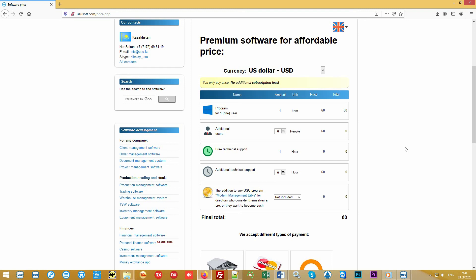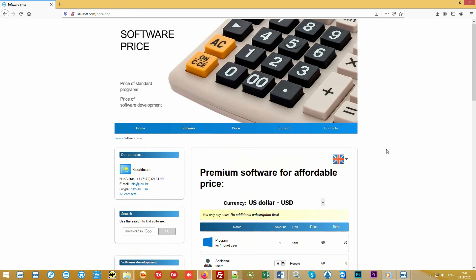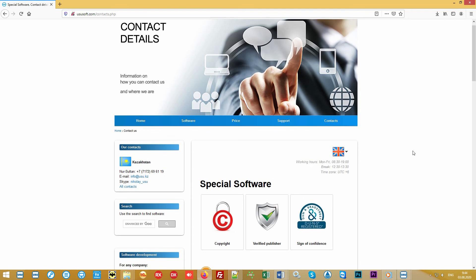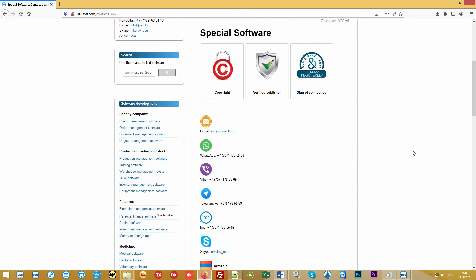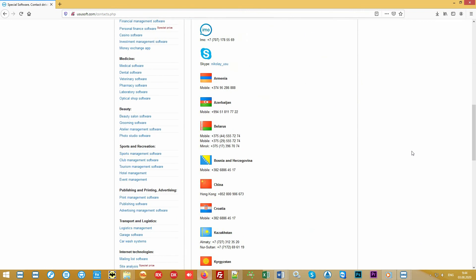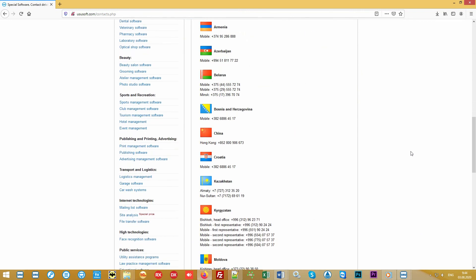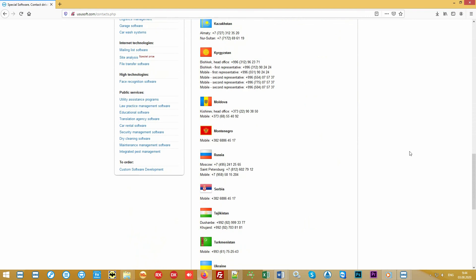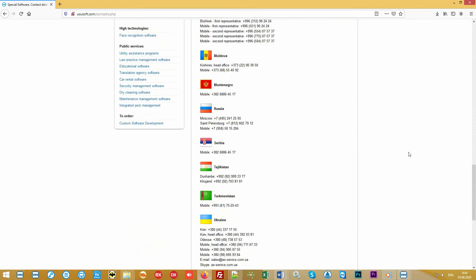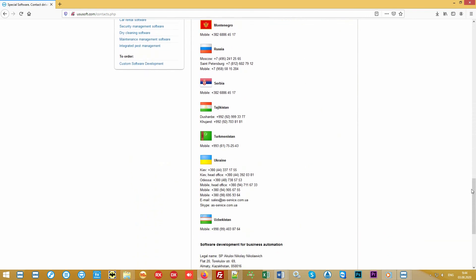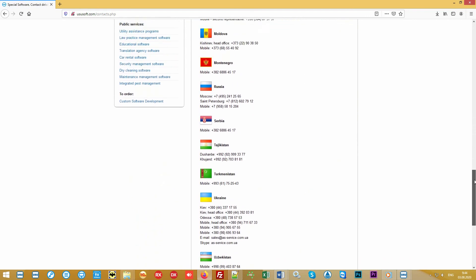You can find out more detailed information on our official website ususoft.com or by contacting us in any way convenient for you. Call or write. Find out how we can automate your organization. Ususoft. Manage your business correctly.